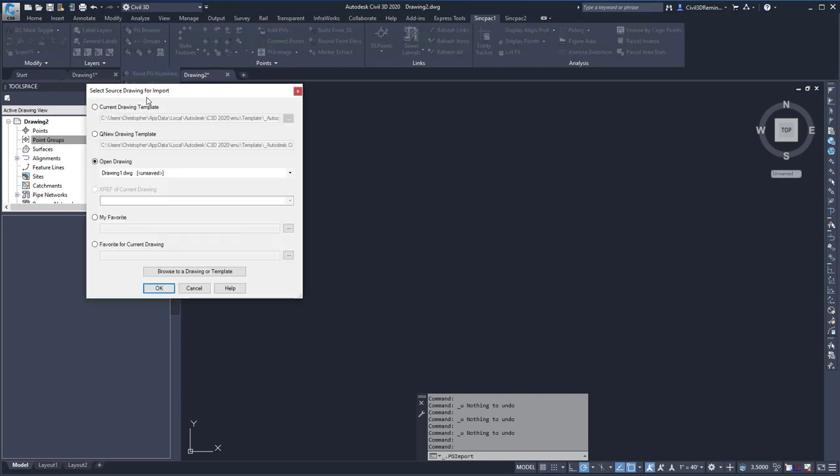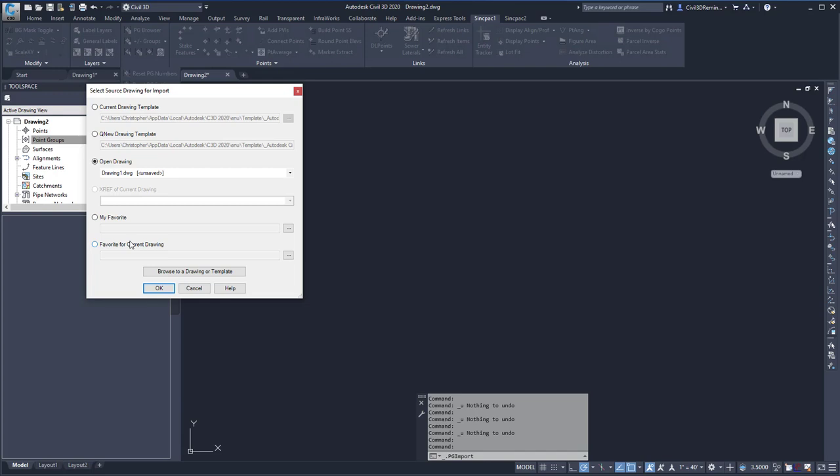I can then select my source drawing: the current drawing, the new drawing template, an existing open drawing. If there was an Xref, that drawing, my favorite, or my favorite for current drawing. Or I could browse to a drawing or template.